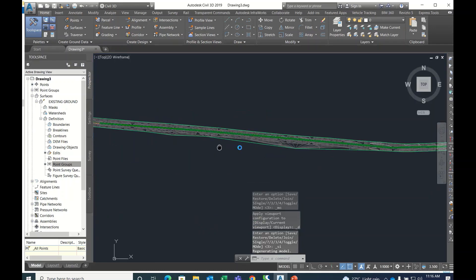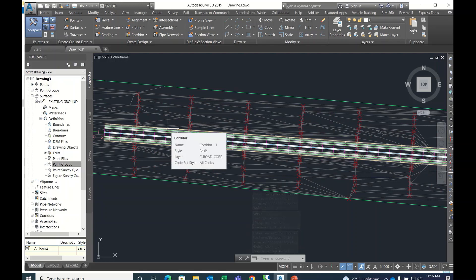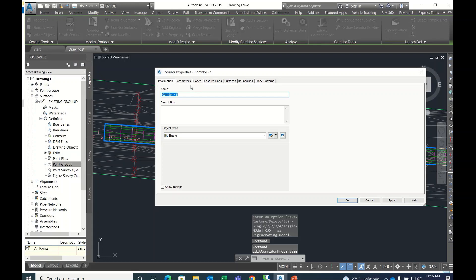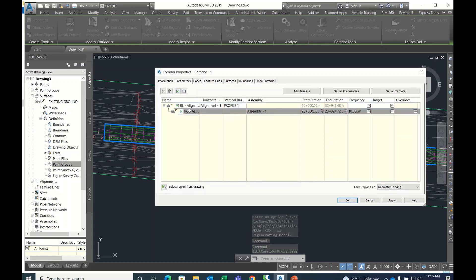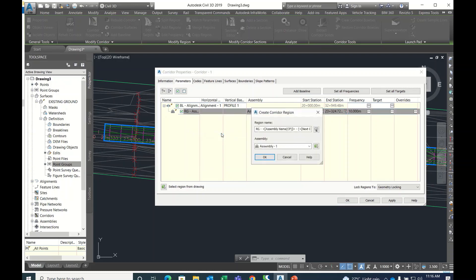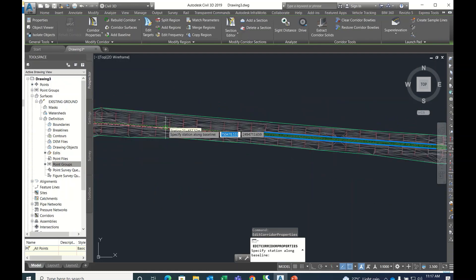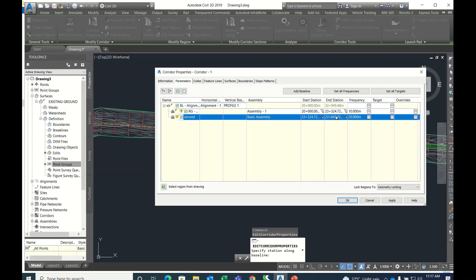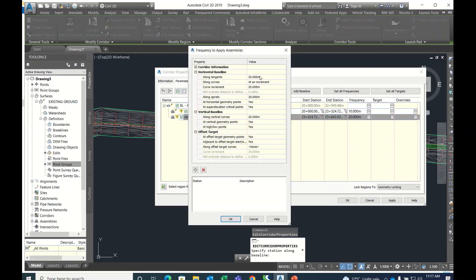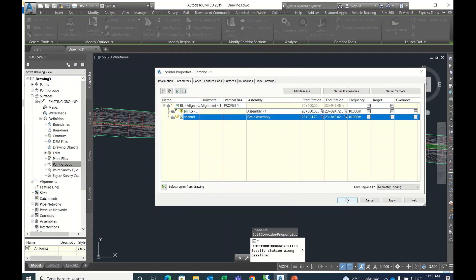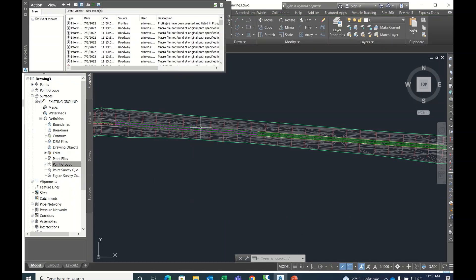The corridor has been created. If you want to add one more region, go to Corridor Properties, then Parameters, right-click and select Insert Region After. Give it a name like 'Second', then select the basic assembly. You can change the chain edge — up to where you want — and set the increment. Click OK, Apply, done.